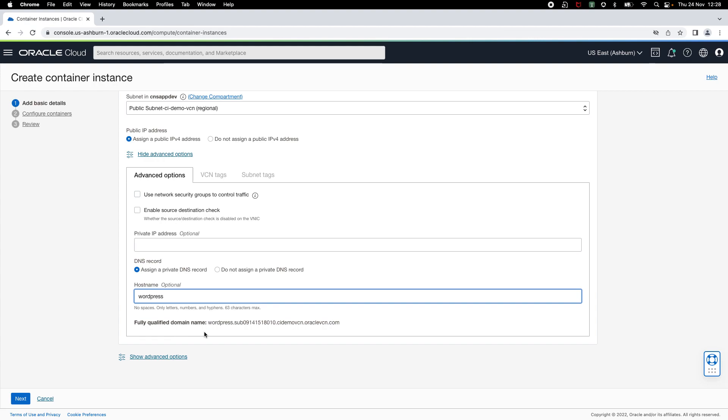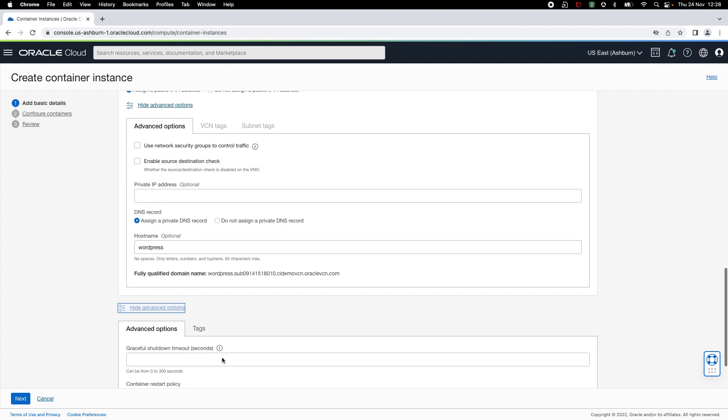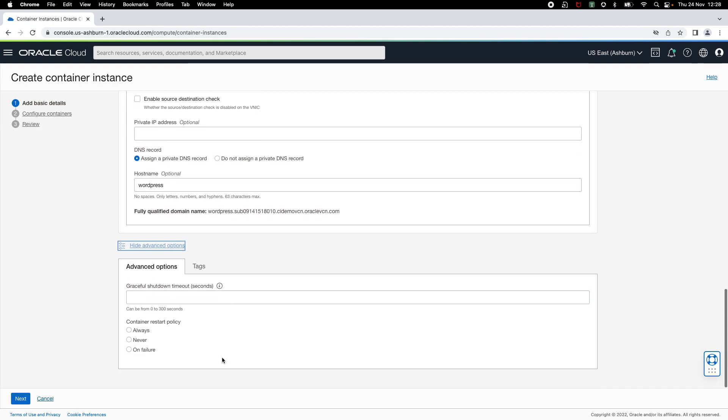Now let's take a look at advanced options that are set at the container instance level. Using graceful shutdown timeout, you can define the amount of time containers get to gracefully stop. Then you can specify a container restart policy. This determines whether containers are automatically restarted. You can choose from these three options: always, never, or on failure. I'm going to select always and click on next.